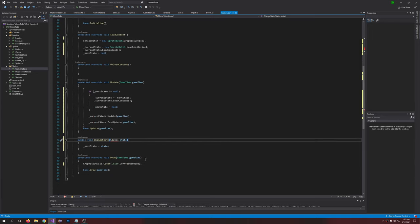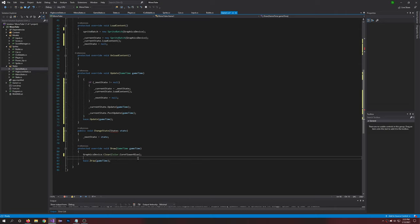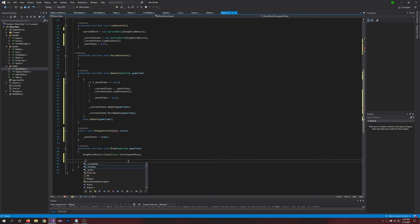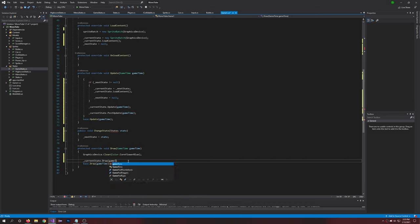All right, and one last thing, we're going to draw. So we're just going to say currentState.Draw, pass in gameTime and the spriteBatch. Perfect.